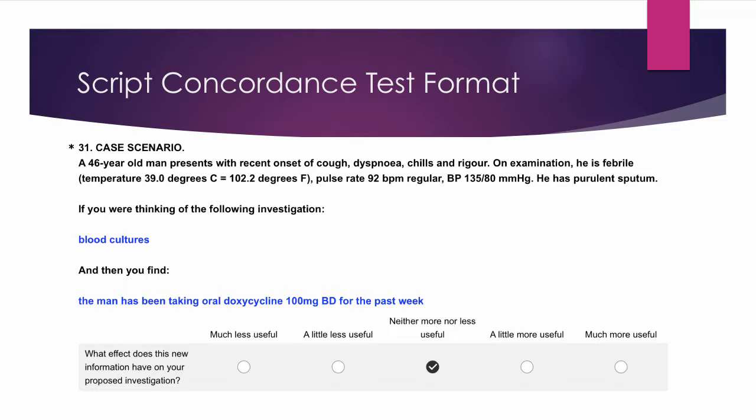The format of the SCT is shown here. There are three types of questions which assess one of diagnosis, investigation, or a plan of management.